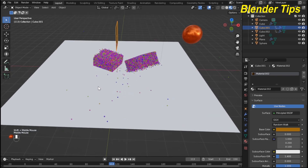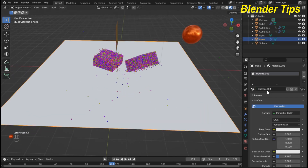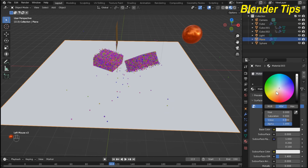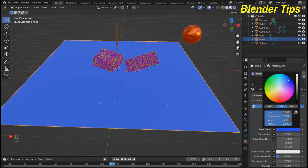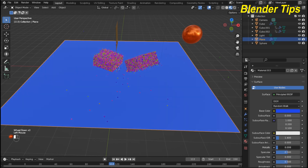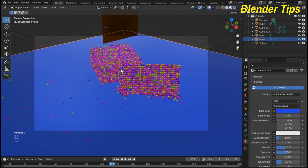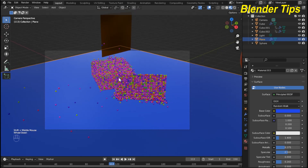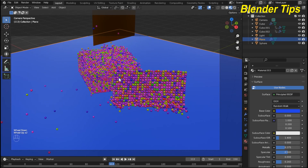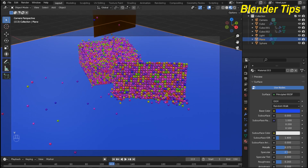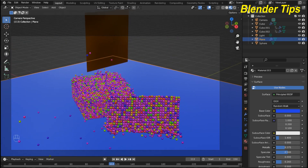I apply a blue material to the ground plane and increase the Metallic property and decrease some Roughness. Then I enter the Camera view and press V for walking navigation to adjust the scene composition.